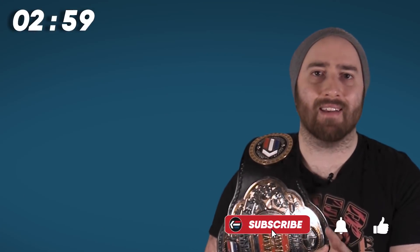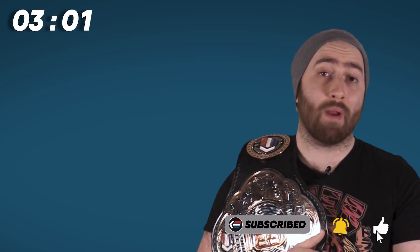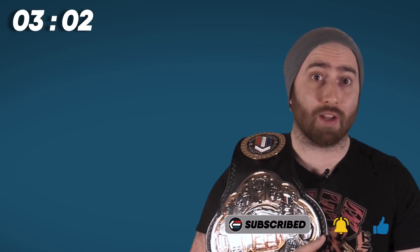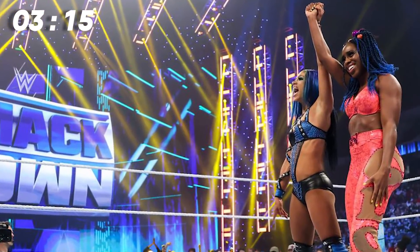We then got a recap of Lesnar and Heyman from the start of the show, and then it's time for an actual wrestling match. This one was Sasha Banks and Naomi vs Shayna Baszler and Natalya, and wait, no, first we need to do an ad for Toyota featuring Nakamura and Boogs, and then an ad break, and then we can have a match for three minutes. Banks and Naomi won. I have nothing else to say. This was a match.